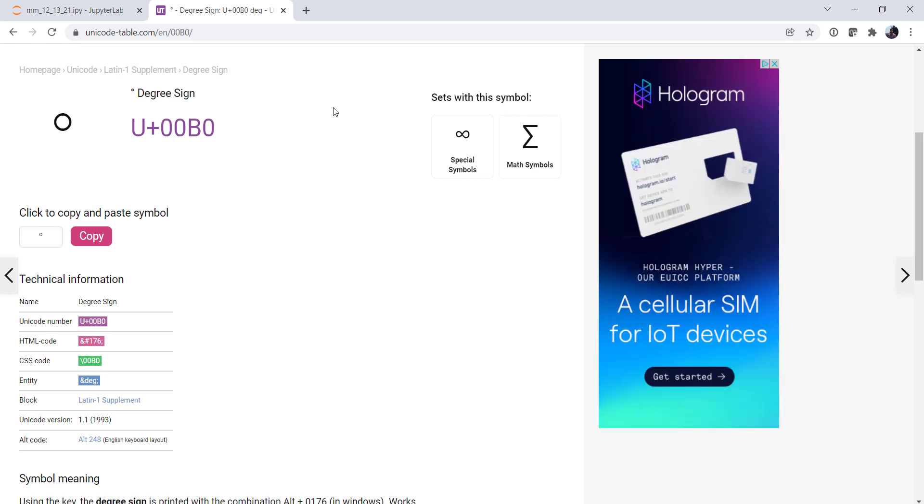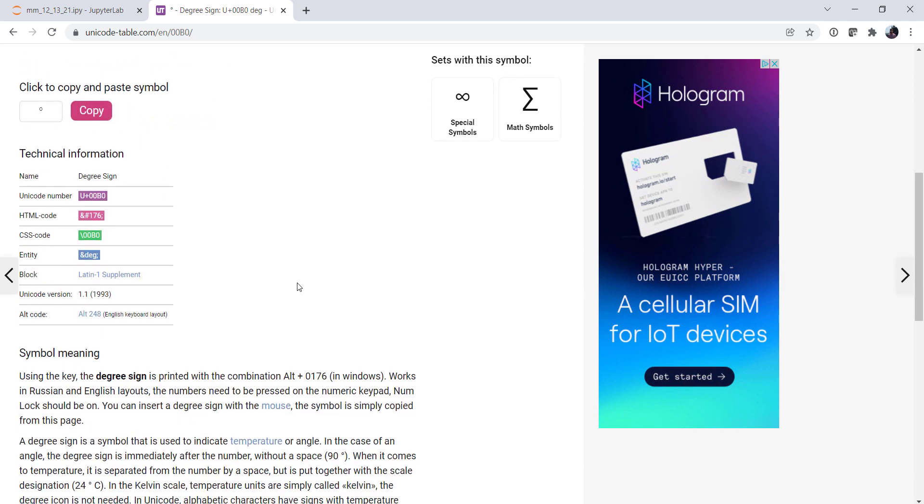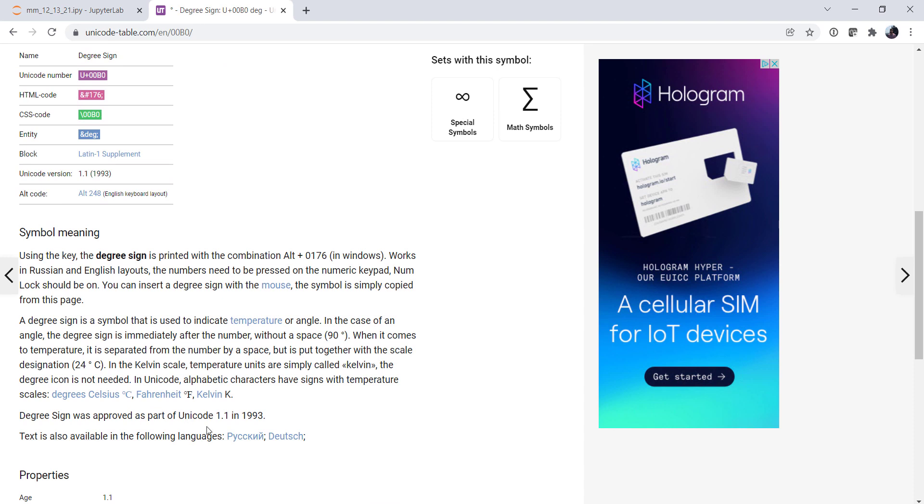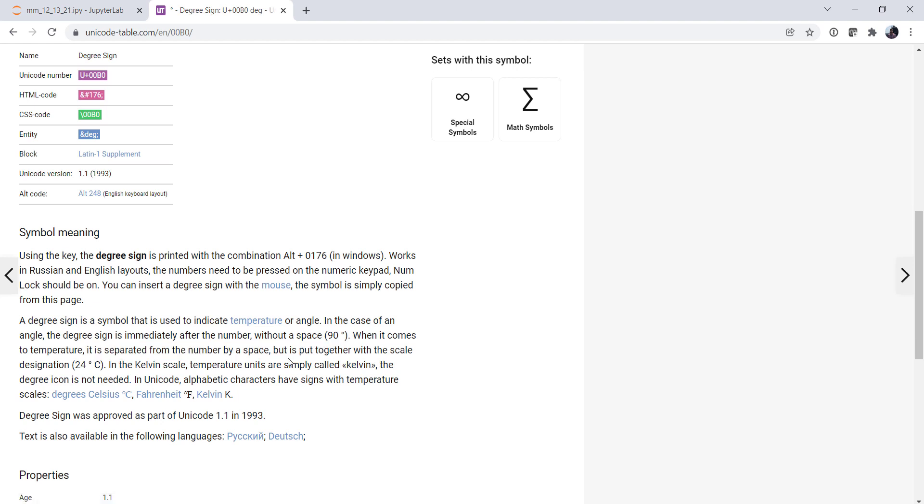Okay, so the first thing I do is I go to UnicodeTable.com and find the code for my symbol. This is the hexadecimal number that represents the degree sign. In this case, the hexadecimal number for degree sign is 00B0. We can also see that down here. There's the HTML, CSS, and so on. It's also handy to go down and read the description. For example, that temperature is to be separated, the number by a space.